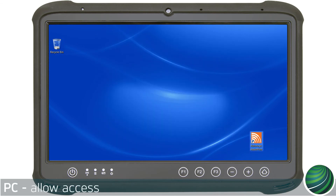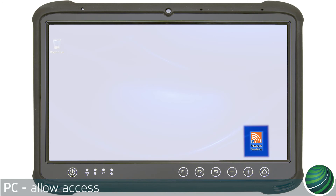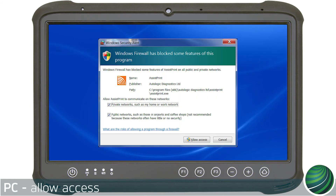Double-click the AssistPrint icon to launch the application. Allow access on public and private networks by selecting Allow Access.